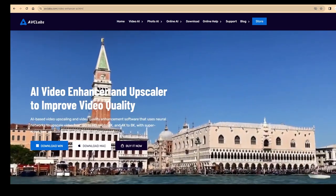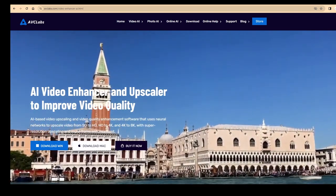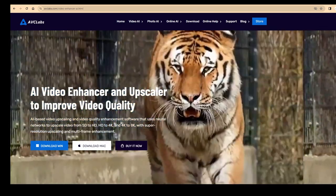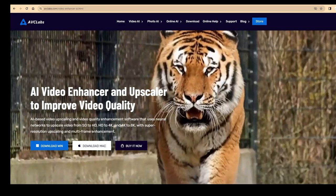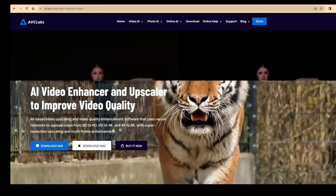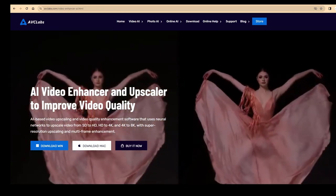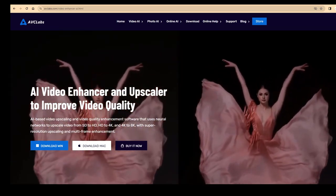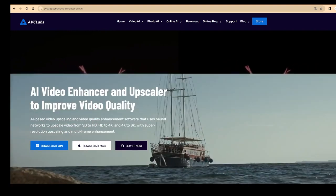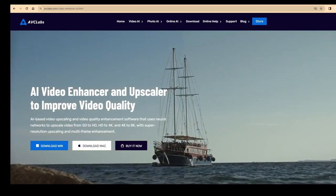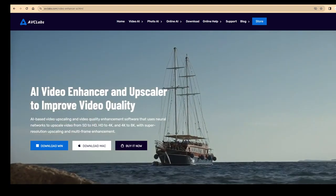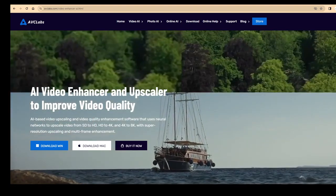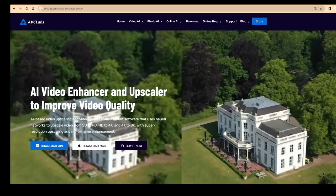Whilst I was making this video, they came out with an update which did actually improve things quite a bit in different areas. So rather than refilming the whole thing, I've just added in a couple of extras showing off what was new in the update. Primarily, they added the ability to sharpen video, and they enhanced the colorizer.